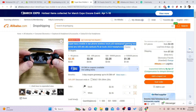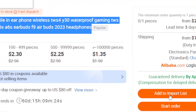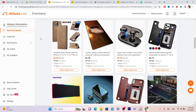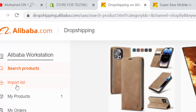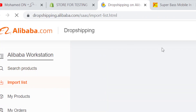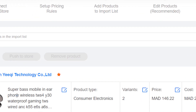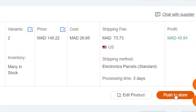After you open your Alibaba product, click Add to Import List. Then go back to your Alibaba Dropshipping Center and click Import List on the left. Here you'll find the products you've imported. To push the product to Shopify, click Push to Shopify.